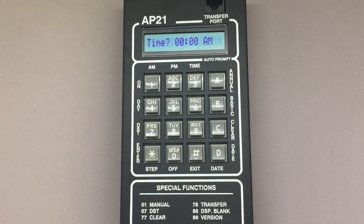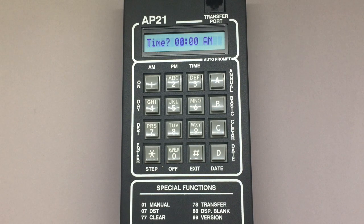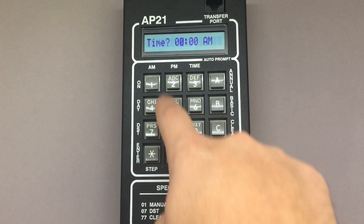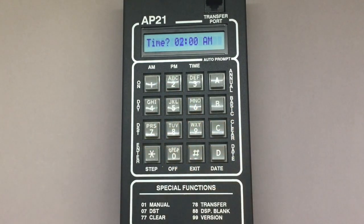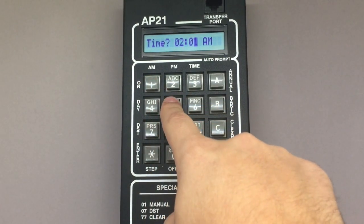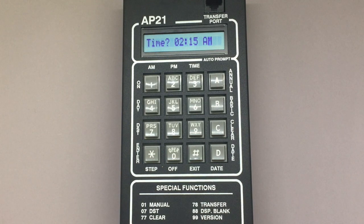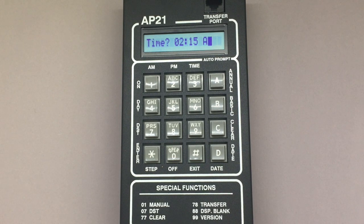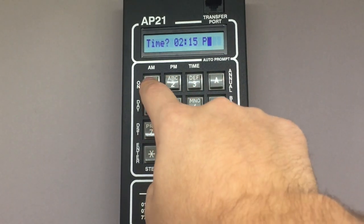The first thing you are going to program is the time. On this screen, you'll see the cursor on the hour input. Using the AP21 keypad, type in the current hour. Right now it's 2:15 PM, so I'm going to press 02. Pressing star will move the cursor to the minute input. I'm going to press 15 followed by star. The cursor will move to the AM/PM designator. The default input is AM, so if it's currently AM you can just press star. To change AM to PM, press 2. Press 1 to change it back to AM and 2 to change it to PM.